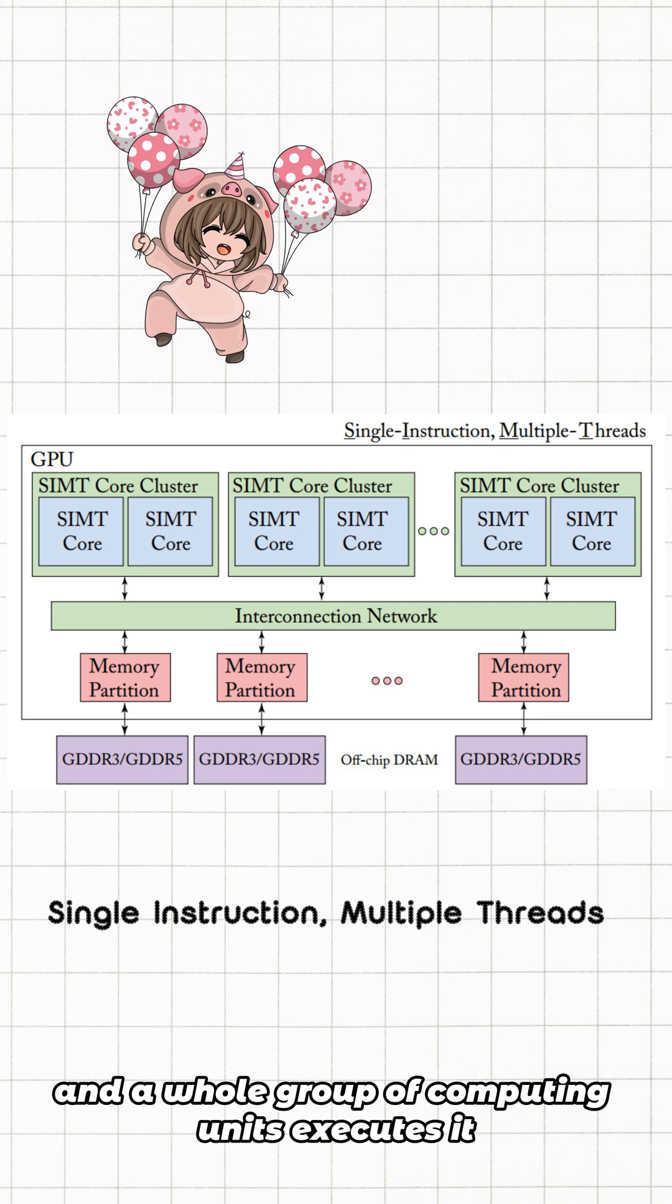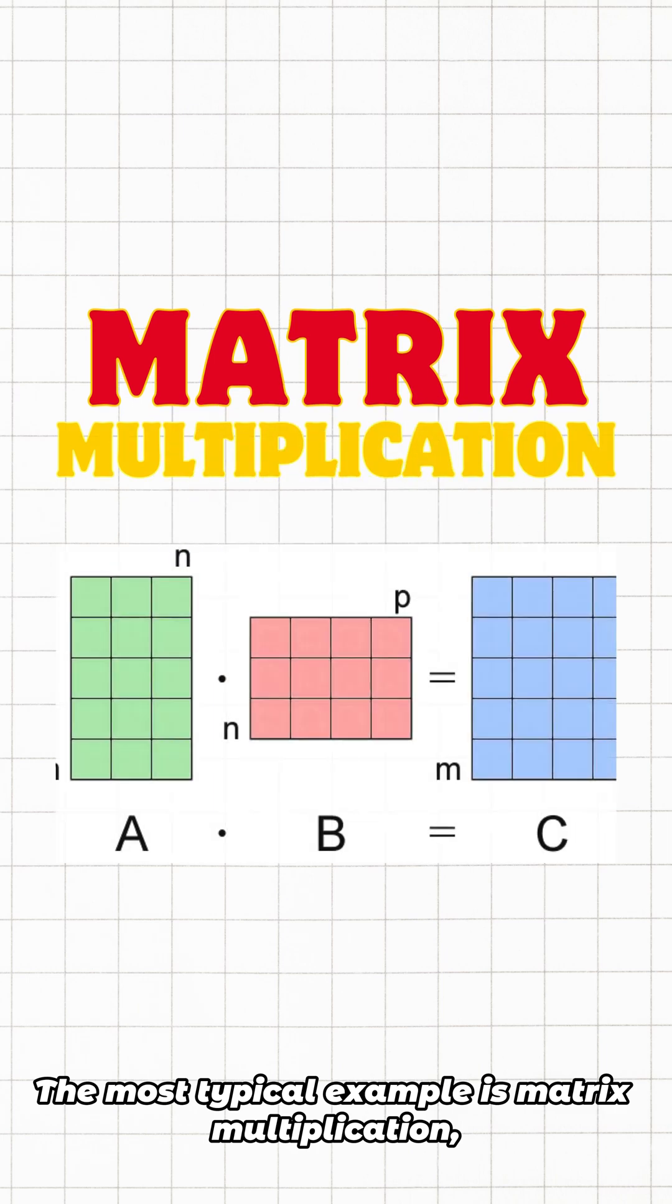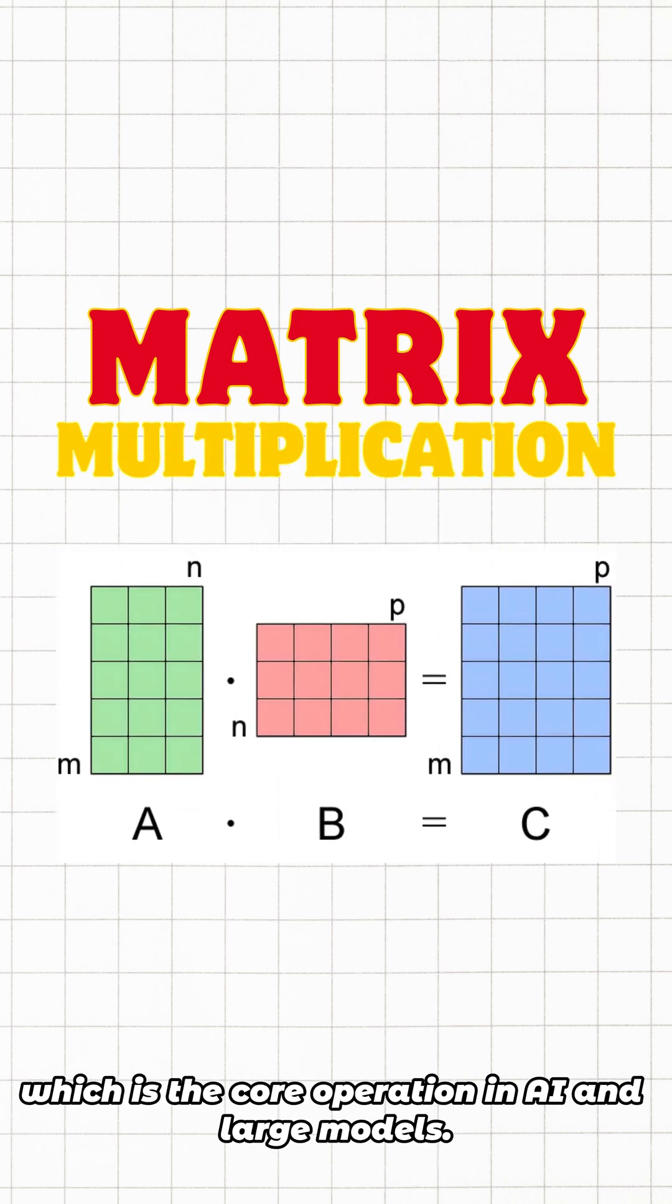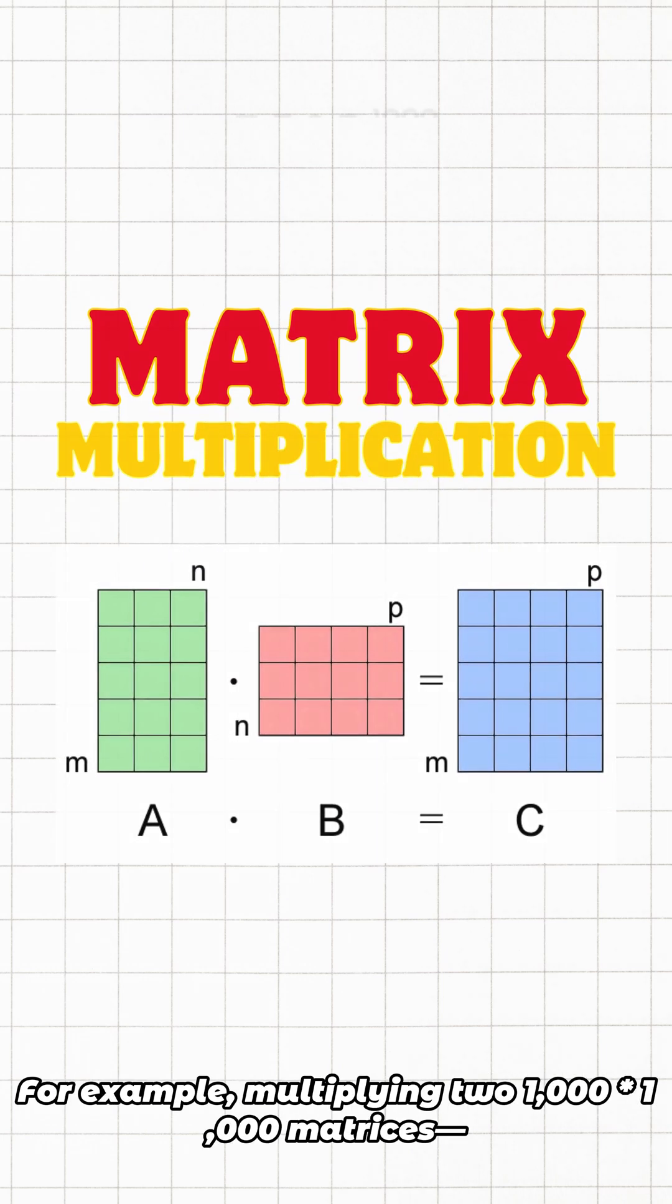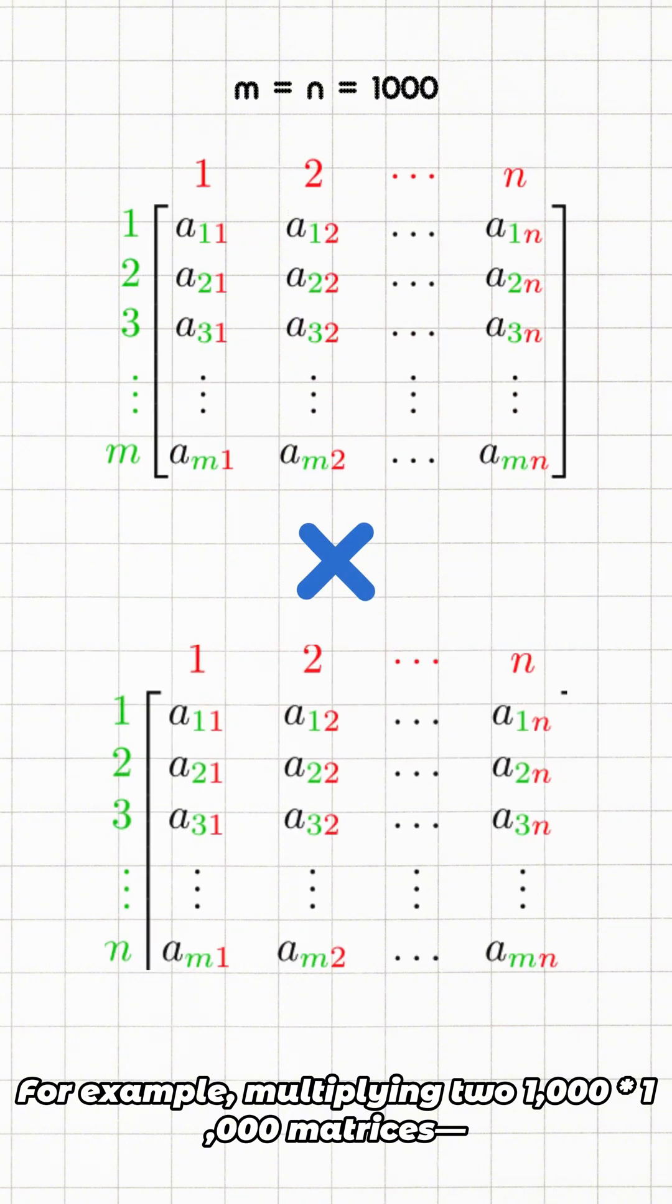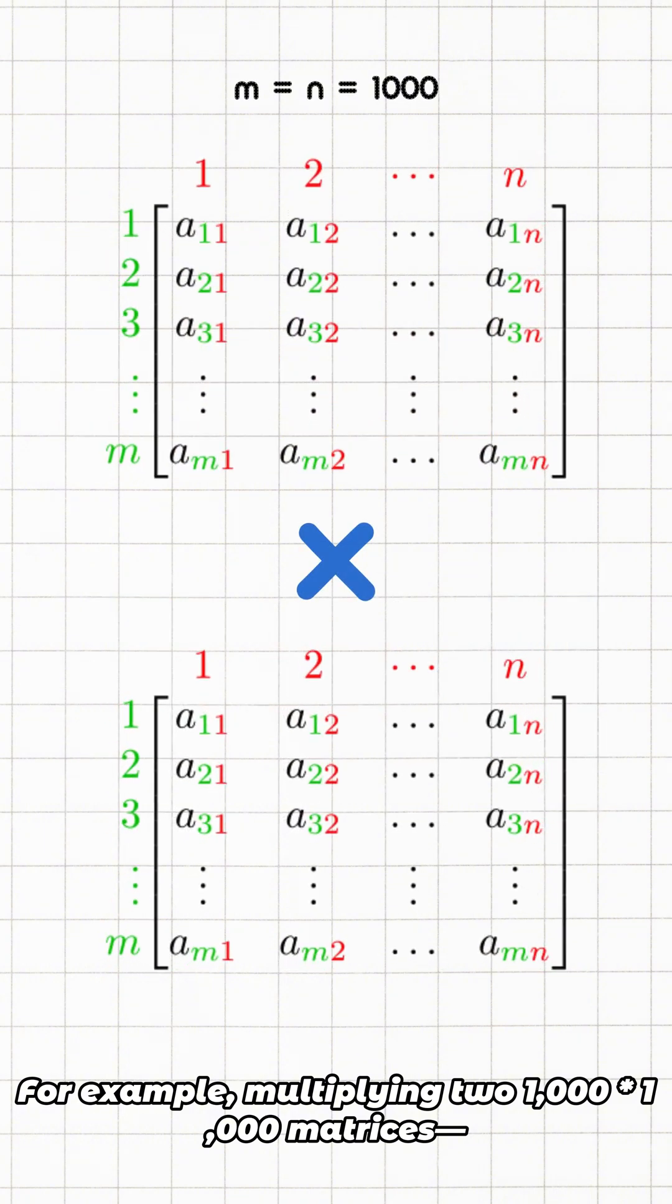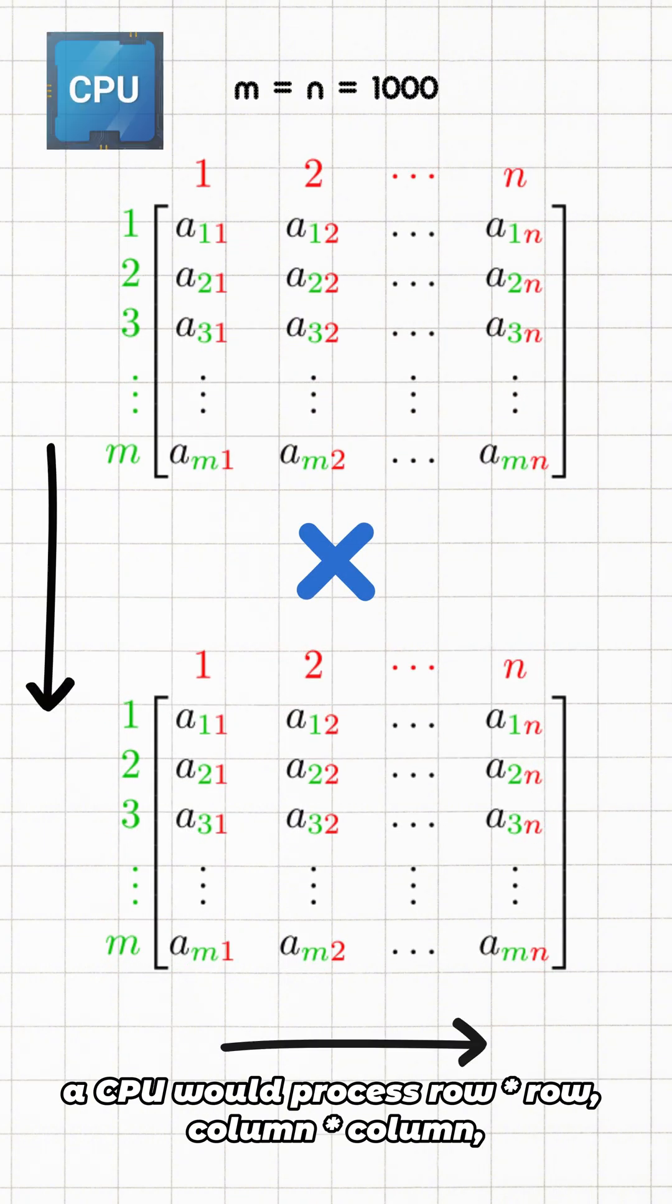The most typical example is matrix multiplication, which is the core operation in AI and large models. For example, multiplying two 1000 by 1000 matrices: a CPU would process row by row, column by column, calculating each element slowly, potentially taking minutes.